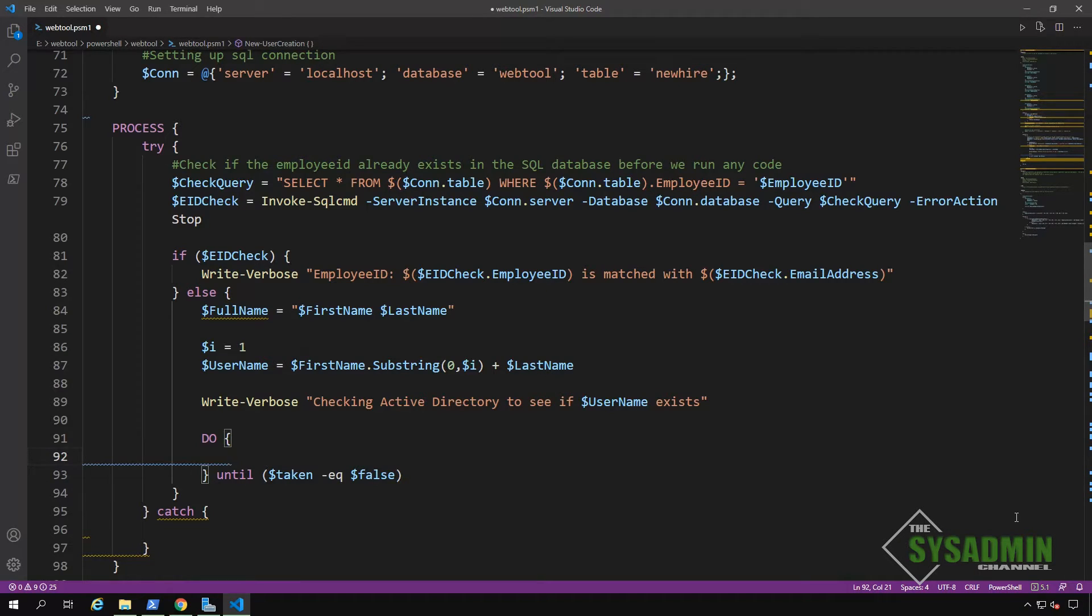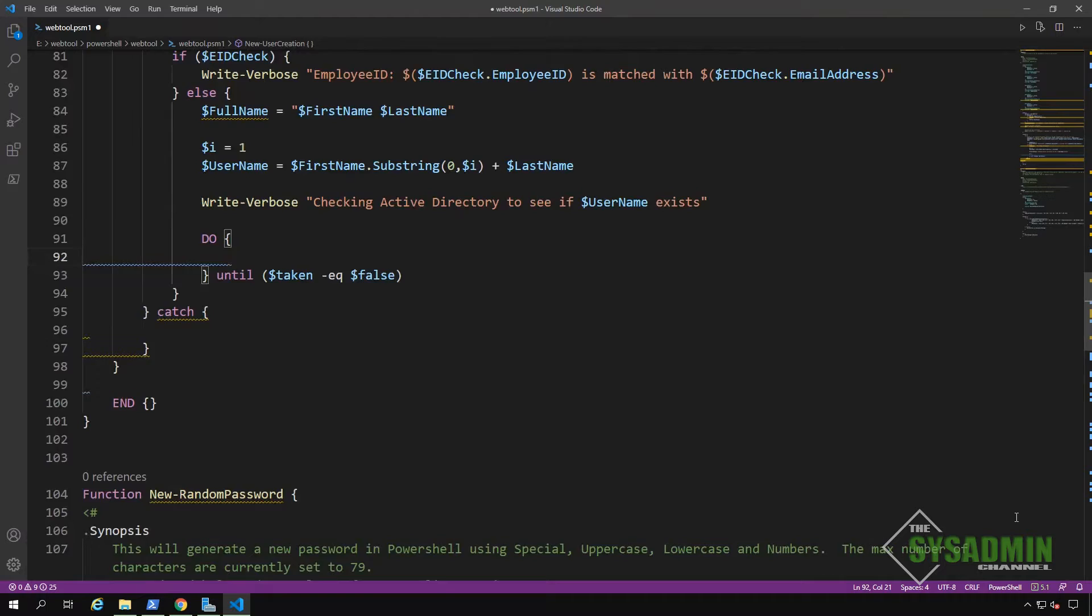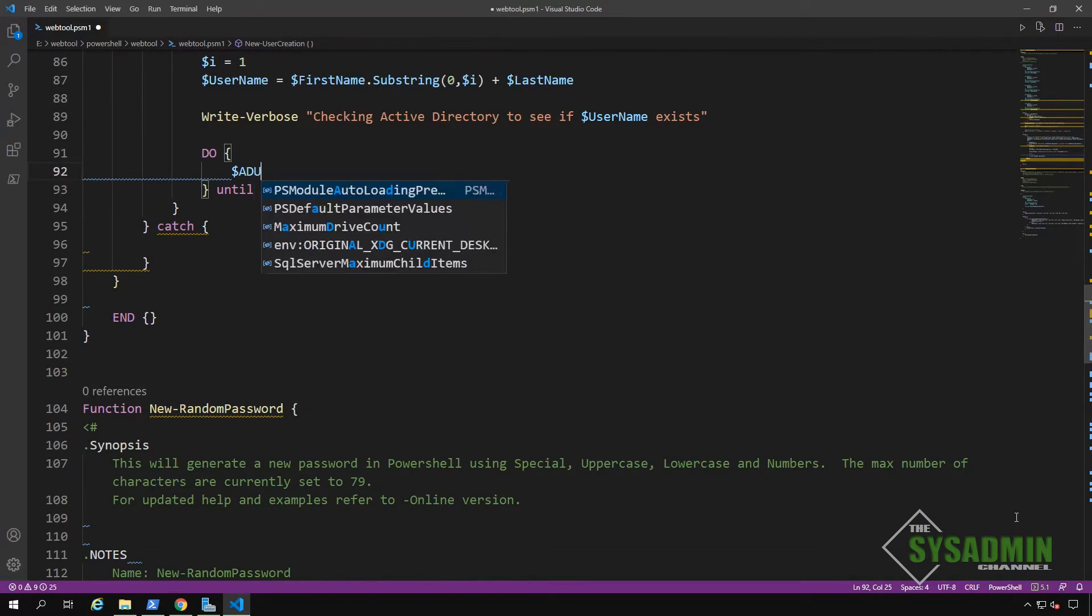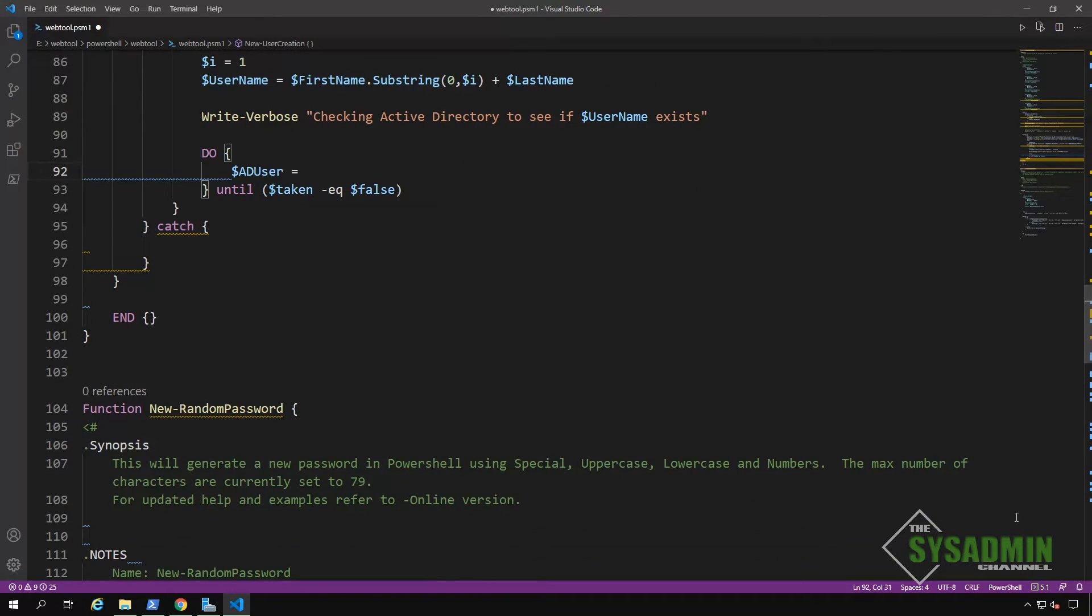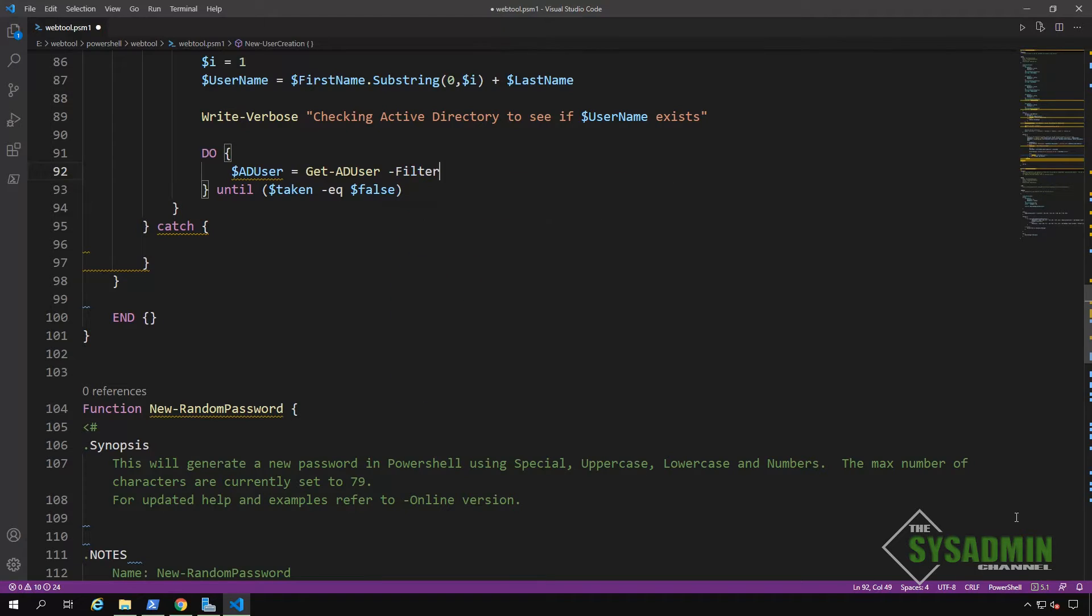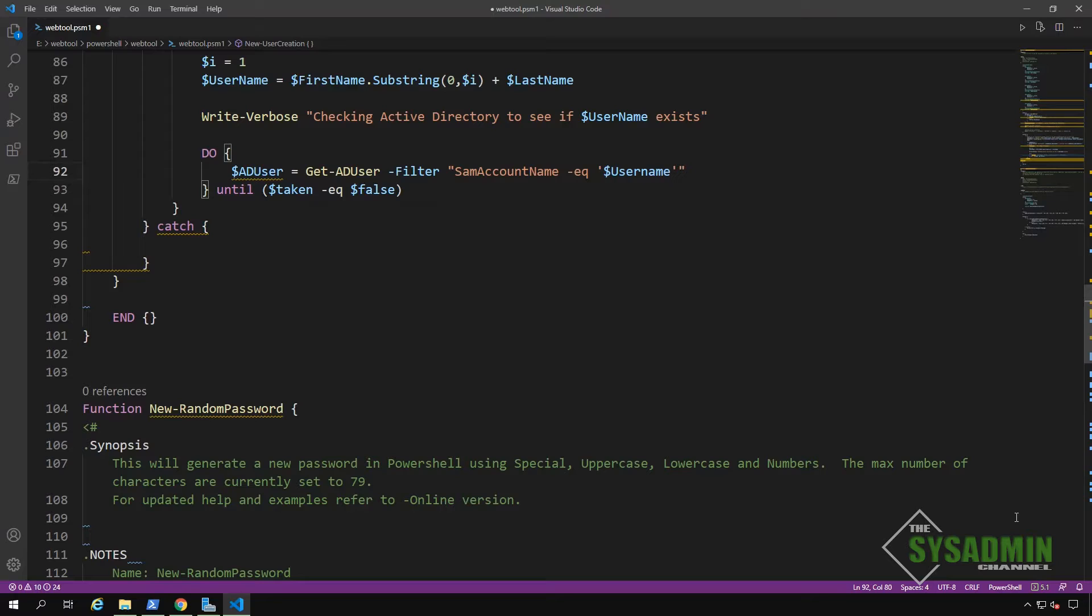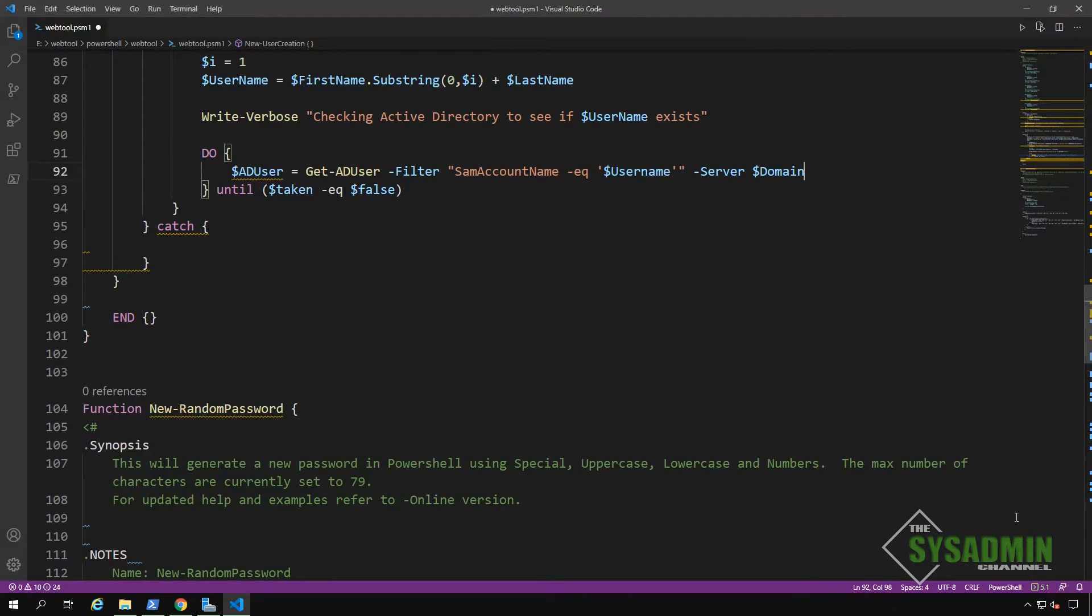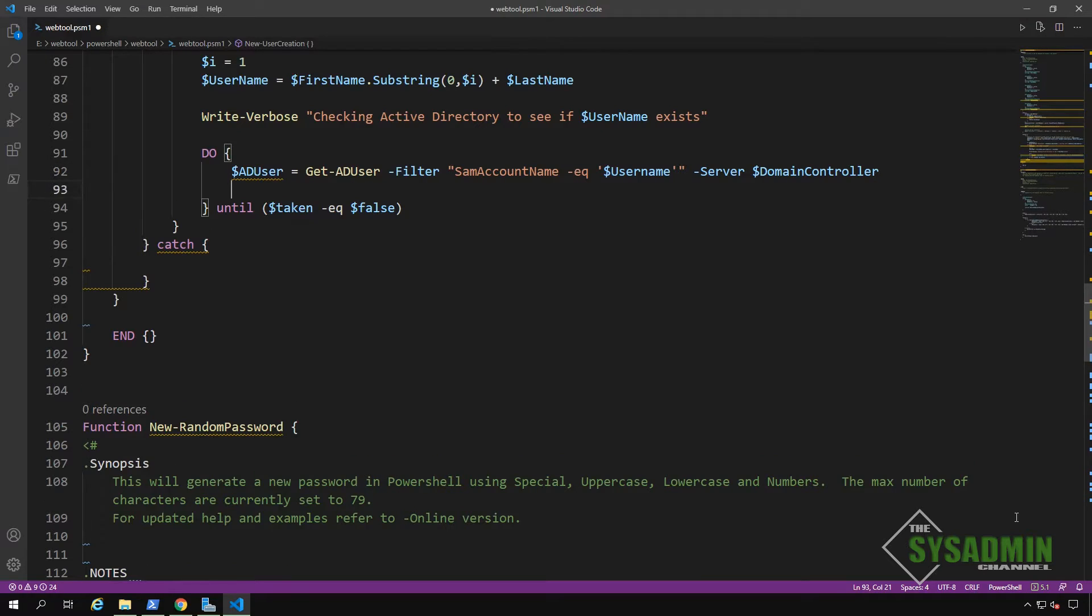So I've opened up our do block, and I'm going to keep that running until our taken variable is set to false. Inside our do block, I'm going to declare an ad user variable. And for that variable, I'm going to run a filter on get ad user to see if there is a Sam account name that matches our username. I'm also going to specify the server parameter to use our primary domain controller to make sure that we use the same domain controller every time.